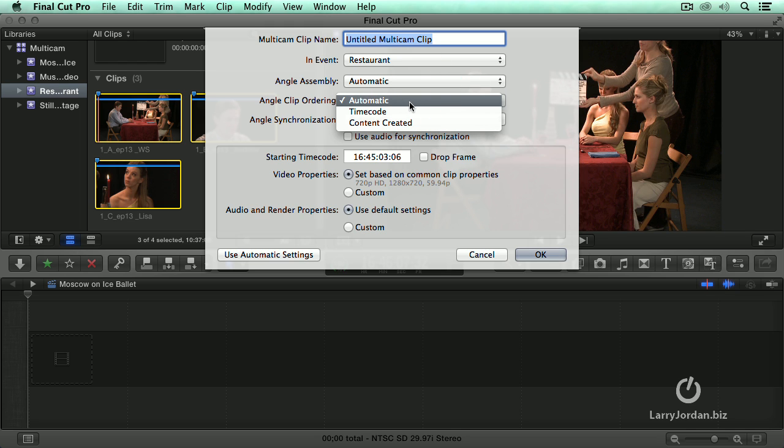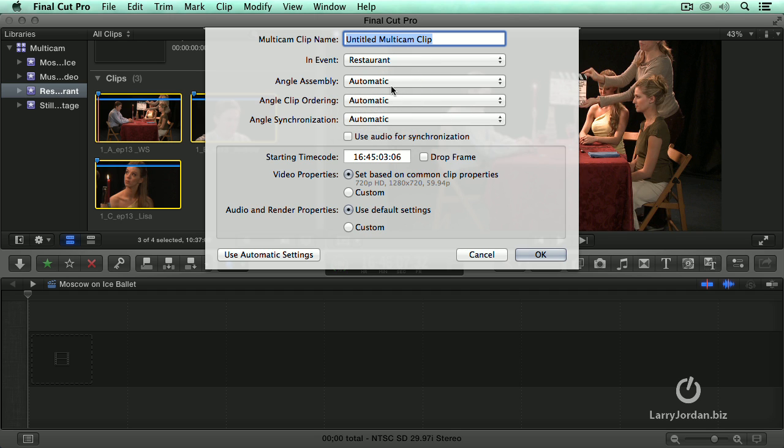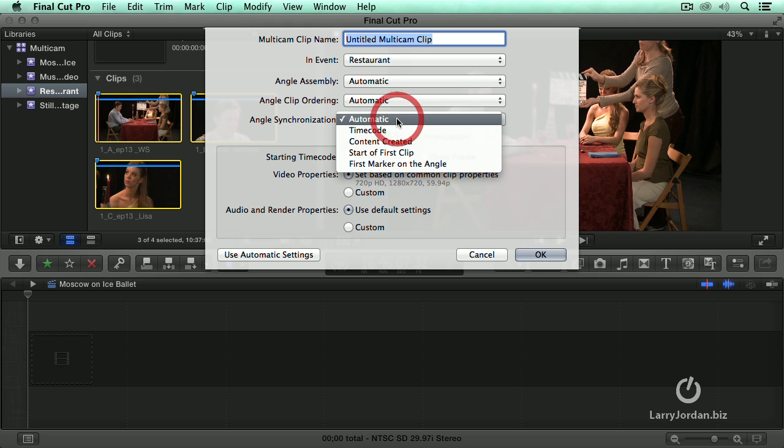Clip ordering is going to be based upon either automatic or timecode or content created. I always leave these top two on automatic because I am going to shuffle them around later. But angle synchronization, this one I pay attention to.